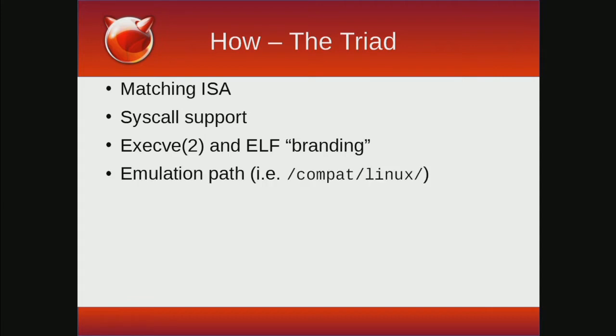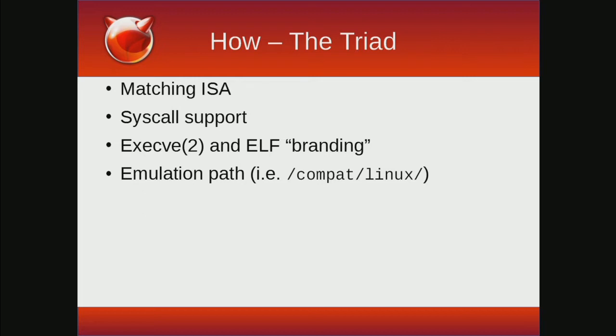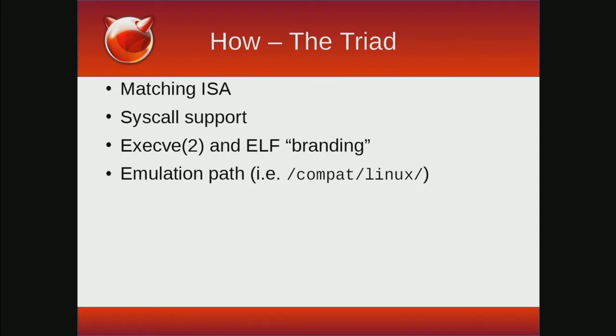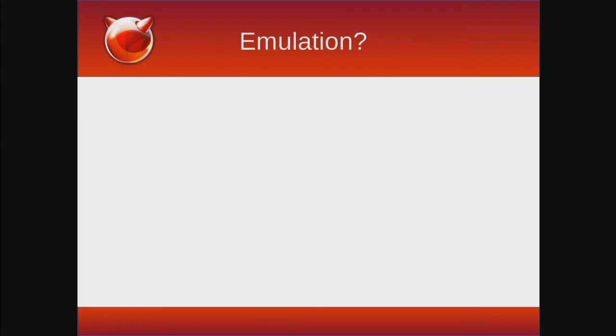There's one more wrinkle called the emulation path. This allows Linux binaries to effectively reroute themselves. This path for Linux is /compat/linux. By having this emulation path, when a Linux binary is running, the OS will prefer binaries found under compat/linux to ones found under the base OS. This allows binaries to pick up the correct version instead of something that also happens to be named the same in the base OS.